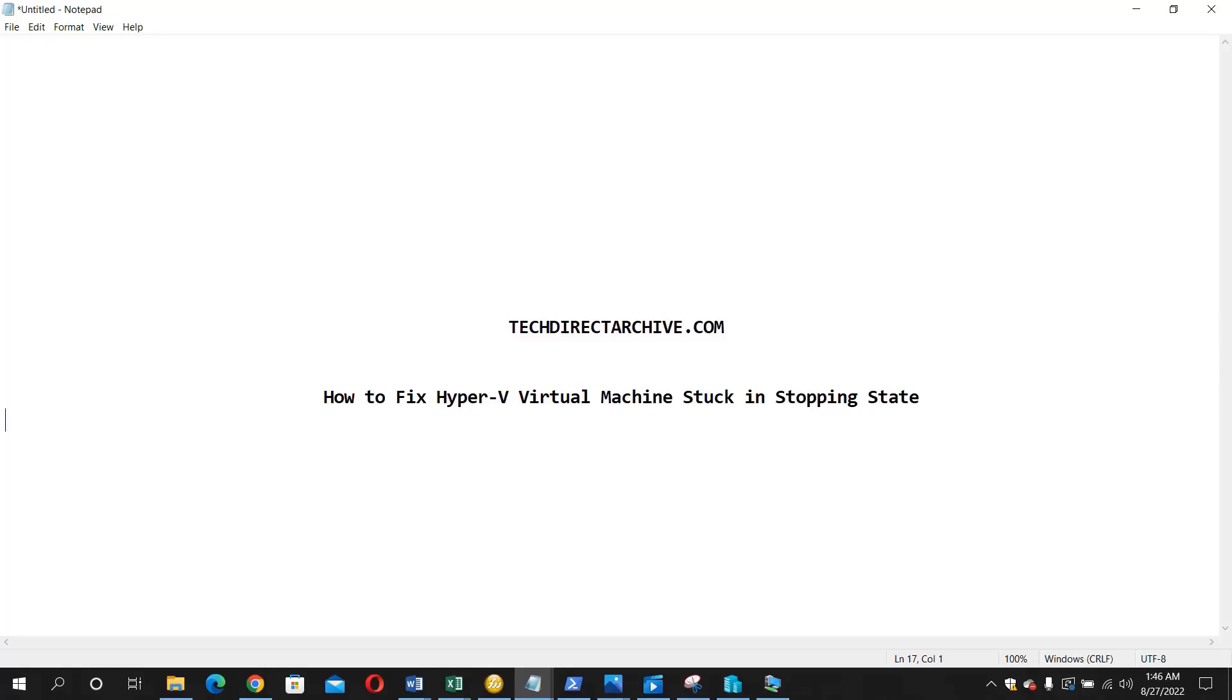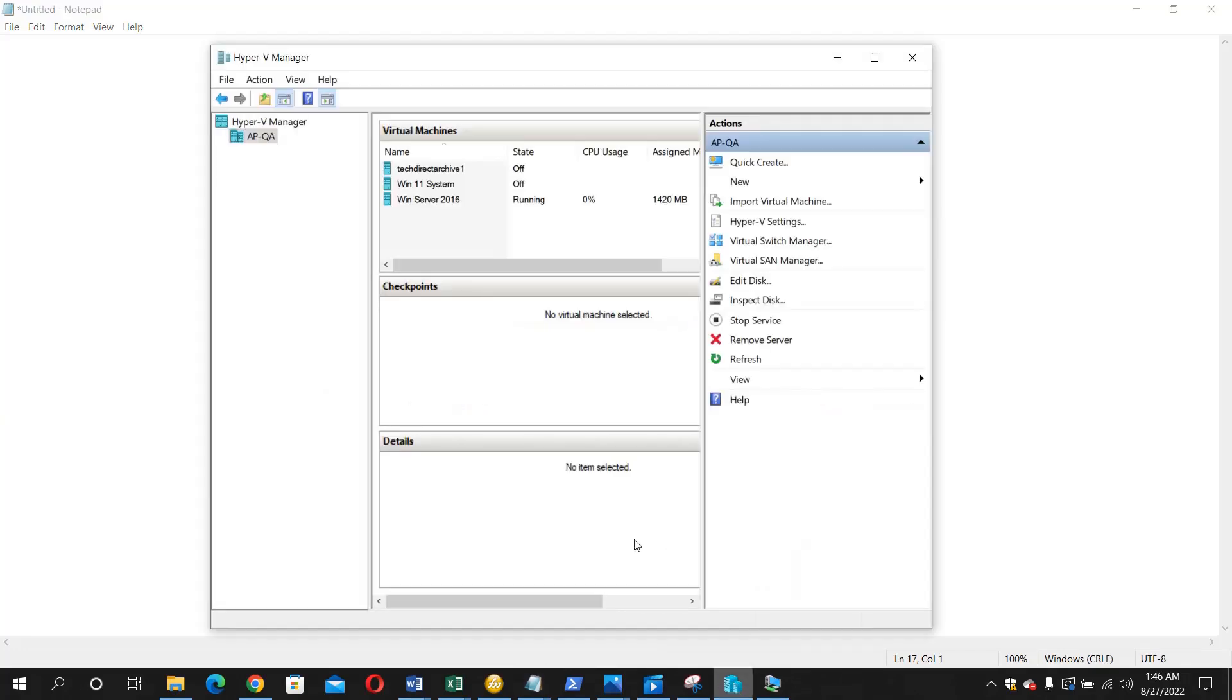Hi, this video is brought to you by TechDirectArchive.com. In this video I'm going to show you how to fix Hyper-V virtual machine stuck in stopping state.